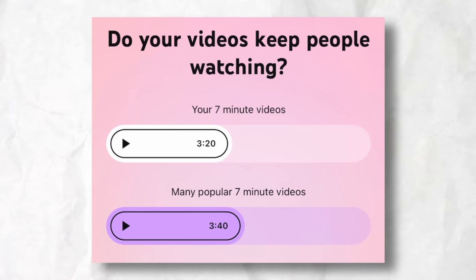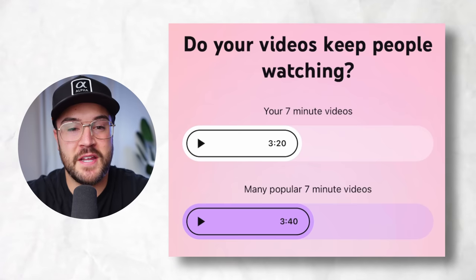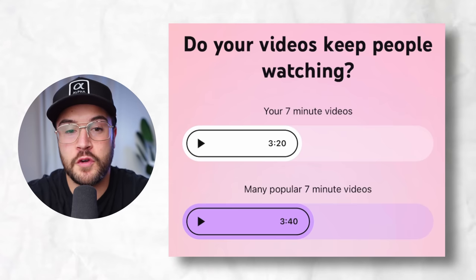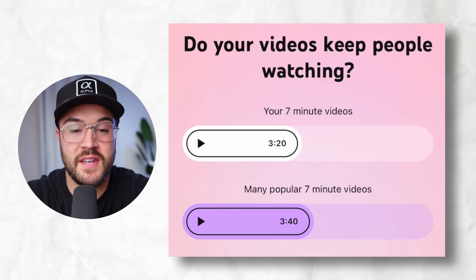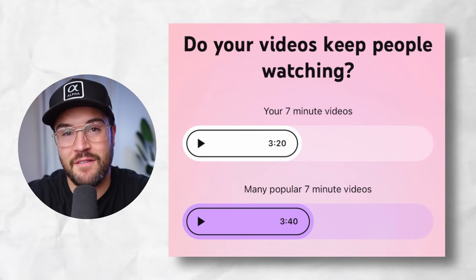On the next slide, it asks 'do your videos keep people watching?' Here it lets me know that my seven-minute videos people watch on average for three minutes and 20 seconds, but many popular seven-minute videos have a three minute and 40 second average view duration. This is a great insight for me that I need to increase the actual retention of my videos to keep people watching a little bit longer. So we know that click-through rate is important and so is average view duration.